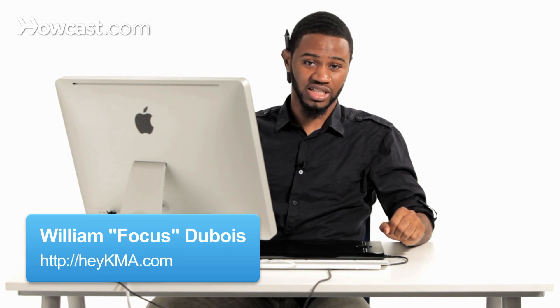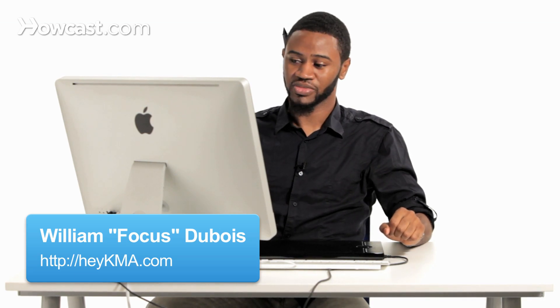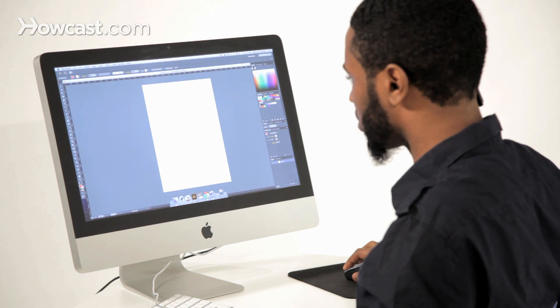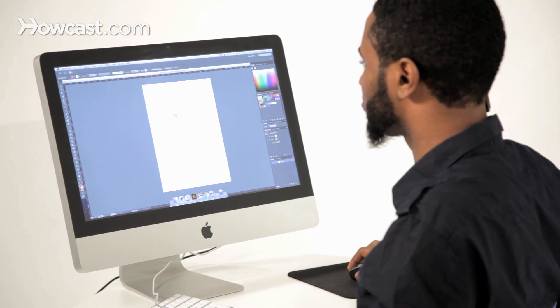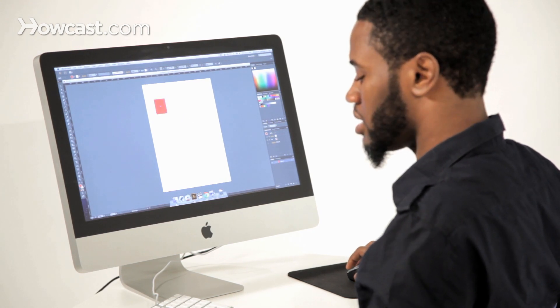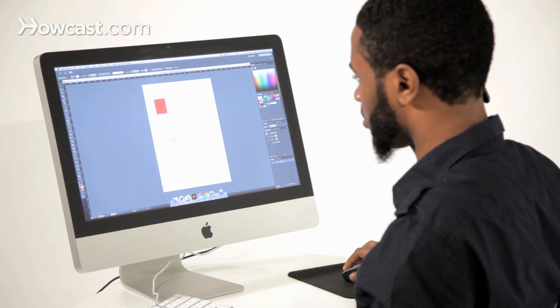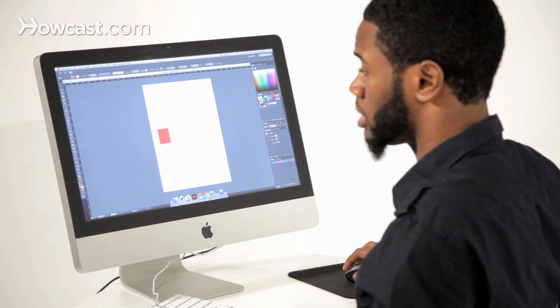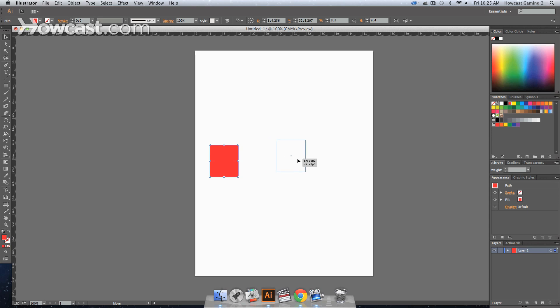This is how you scale objects in Adobe Illustrator. We're going to go to our tools panel and click the rectangle tool, then drag out a rectangle.